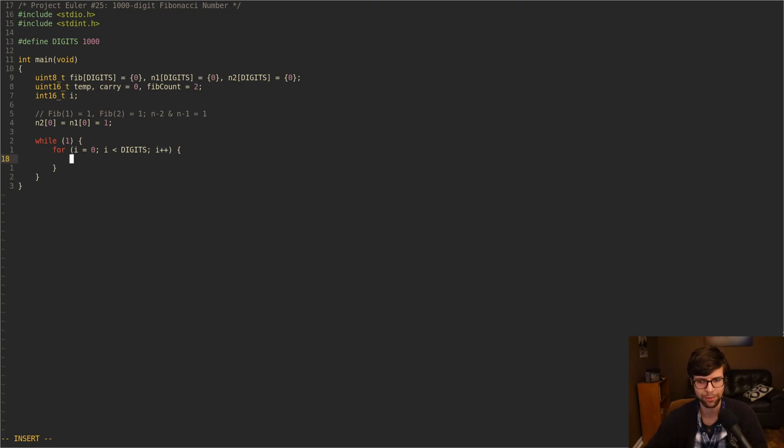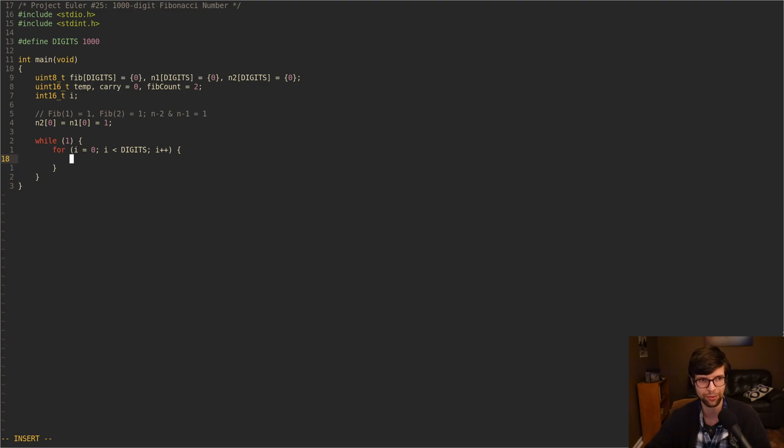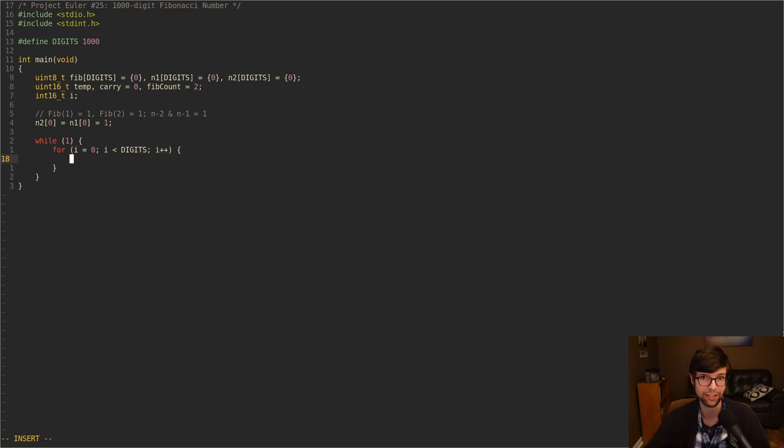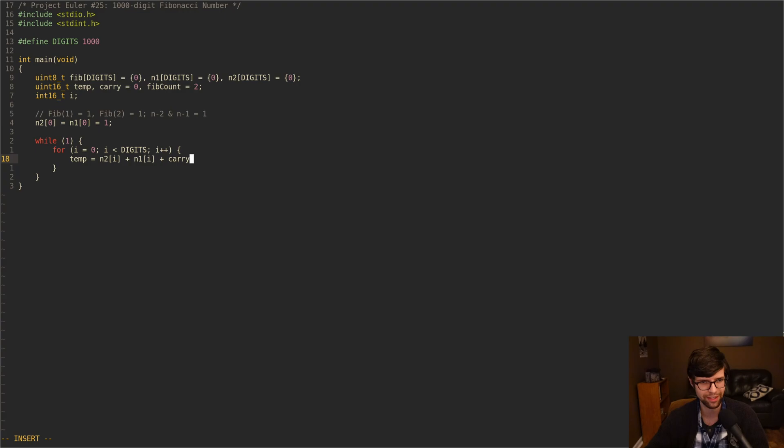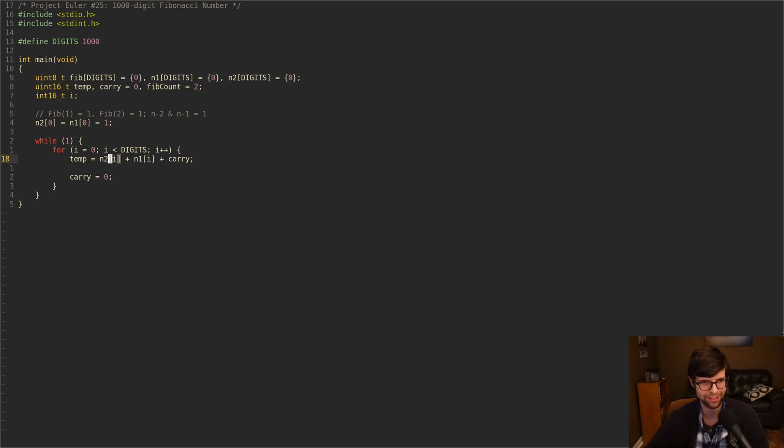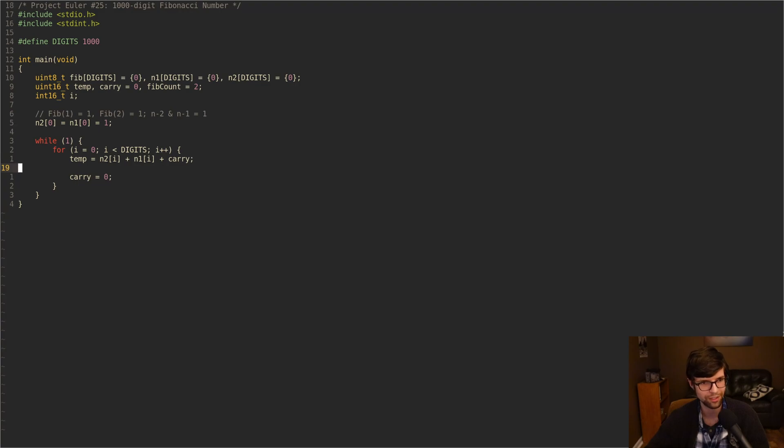To get the next Fibonacci number, we're going to add up all the digits for N minus two plus N minus one. Instead of just adding the numbers directly, since we don't have a variable with large enough storage space in C to hold 1,000 digits at once, we're going to break up each intermediate number that we get into up to 1,000 digits. I'm going to get a temporary variable, which is adding up whatever digit we're on currently for N minus two and N minus one. So temp equals N2[i] plus N1[i]. And then if we have a previous carry, I will add that as well before we get a new carry value.